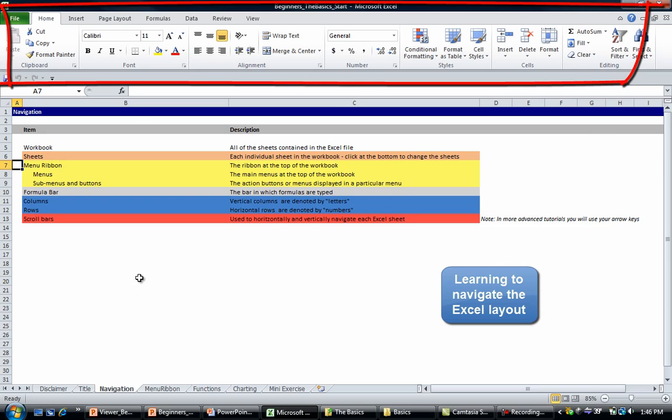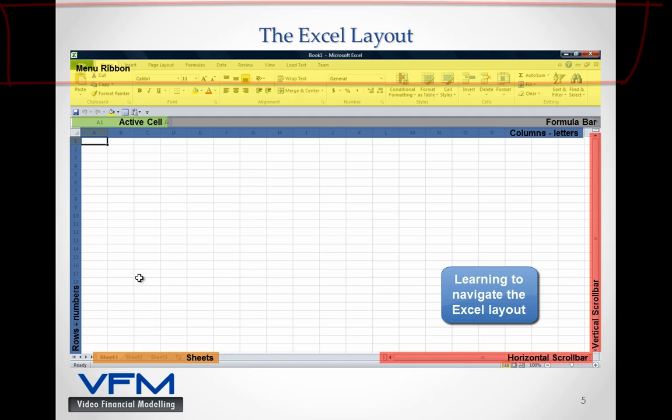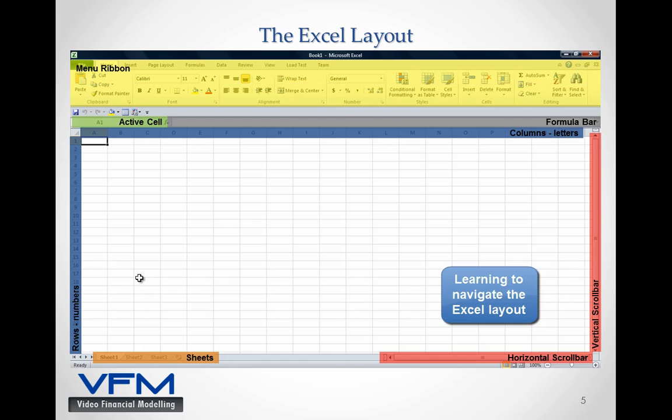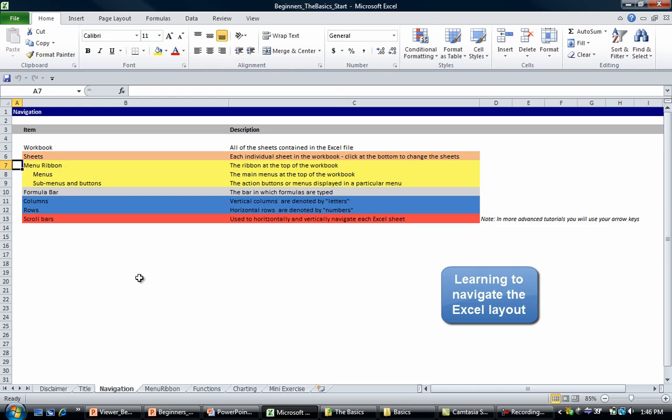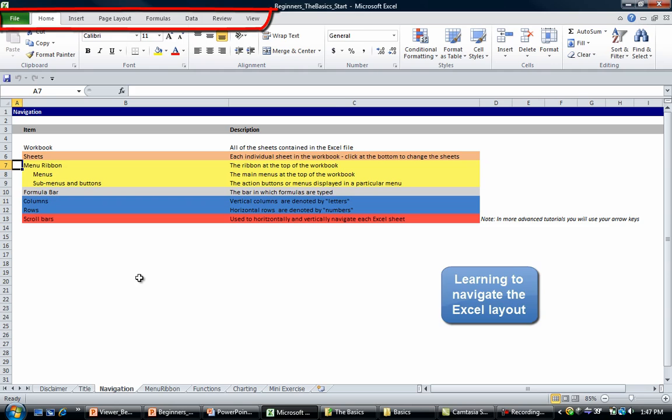The Menu Ribbon gives you access to a number of menus and sub-menus. The menus are at the very top of the page and they include File, Home, Insert, Page Layout, Formulas, Data, Review, and View.